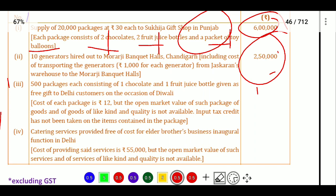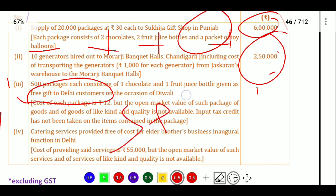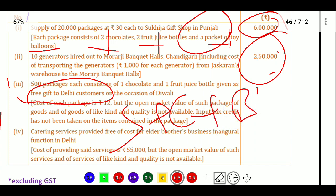GTA charges 12 percent, so reverse charge applies at 5 percent. Next, 500 packages, each consisting of one chocolate and one fruit juice bottle, are given as free gifts to Delhi customers. This is provided free of cost, and for a supply there must be consideration and furtherance of course of business. Since there is no consideration and it is an unrelated party, GST is not leviable.